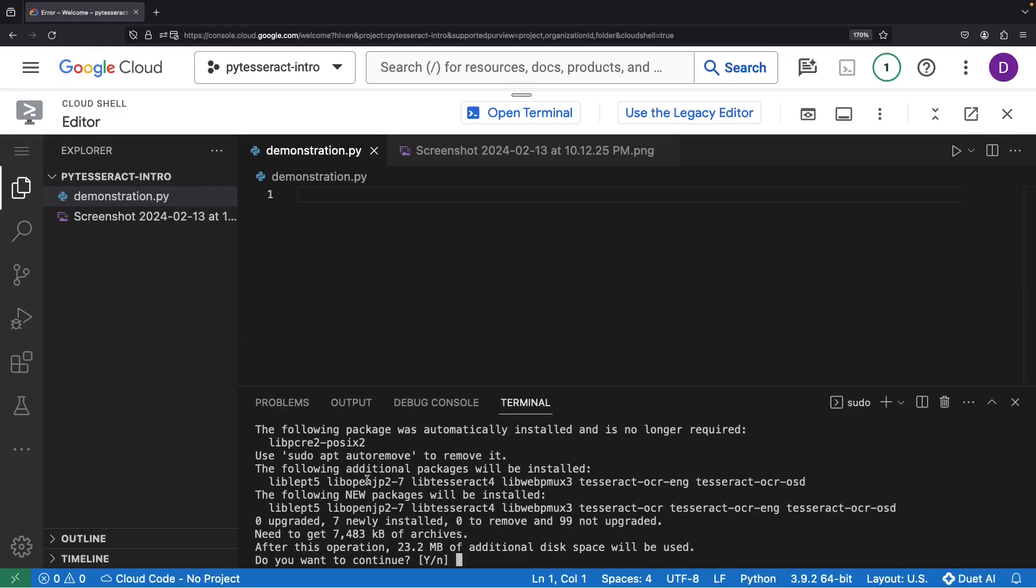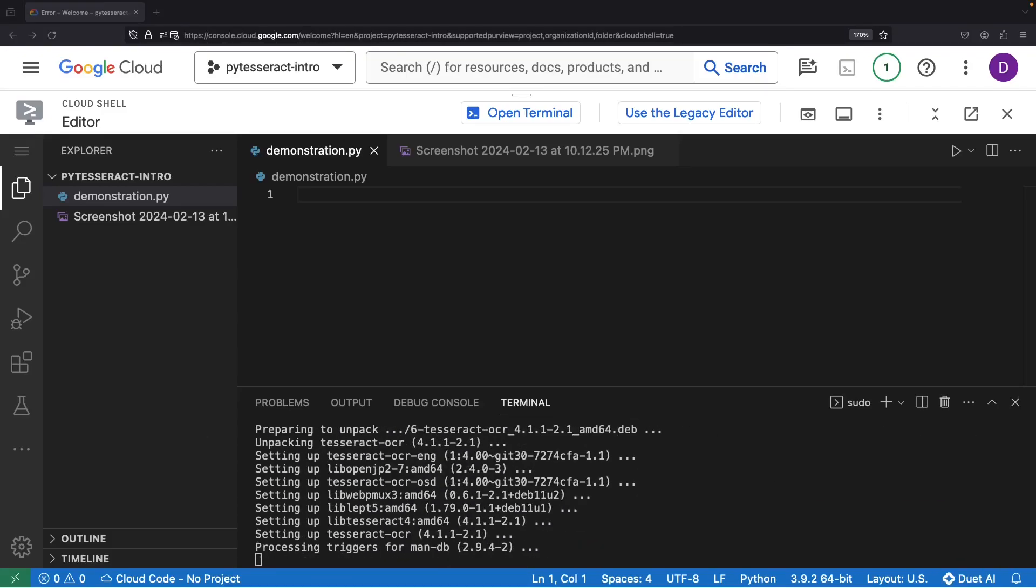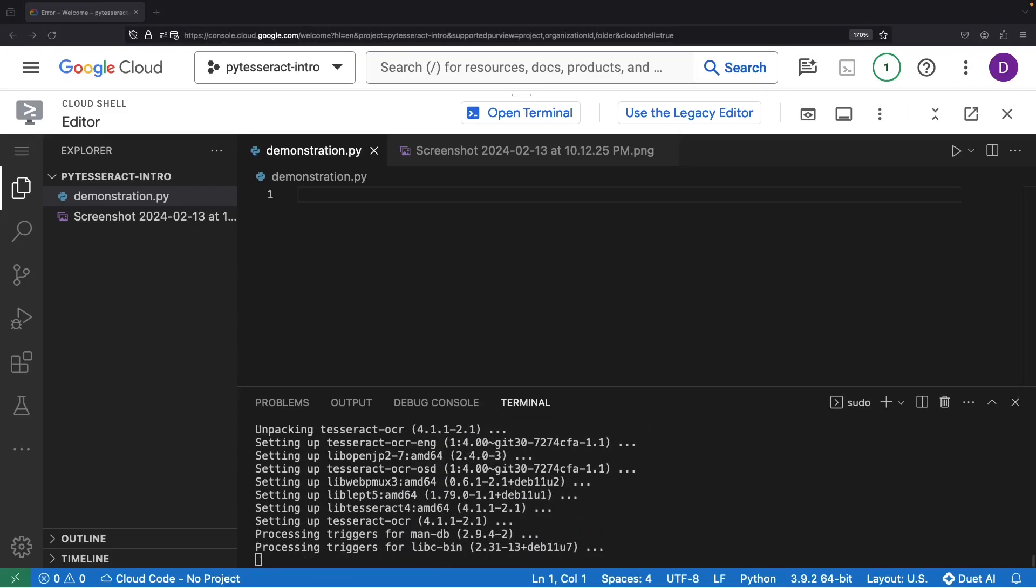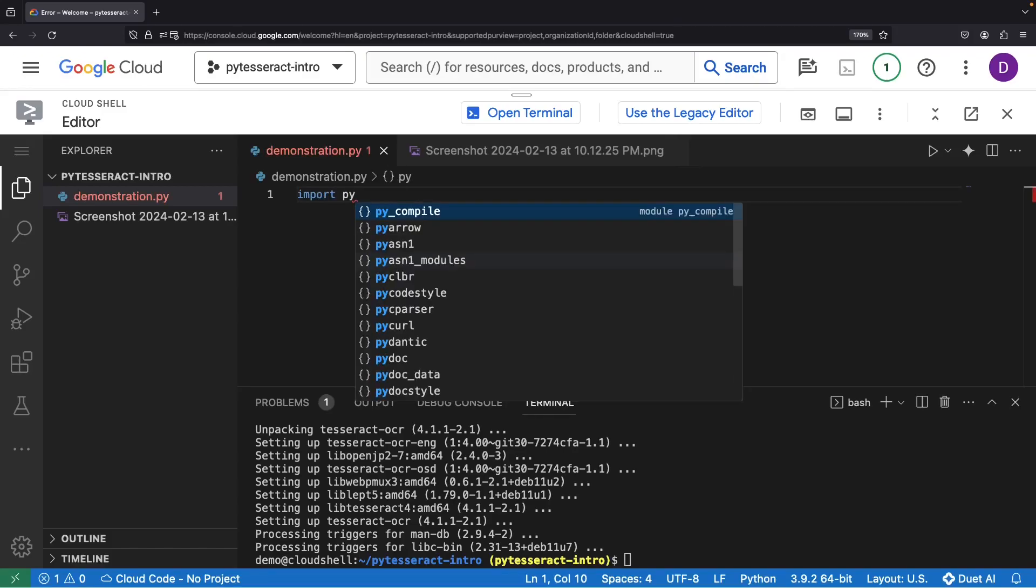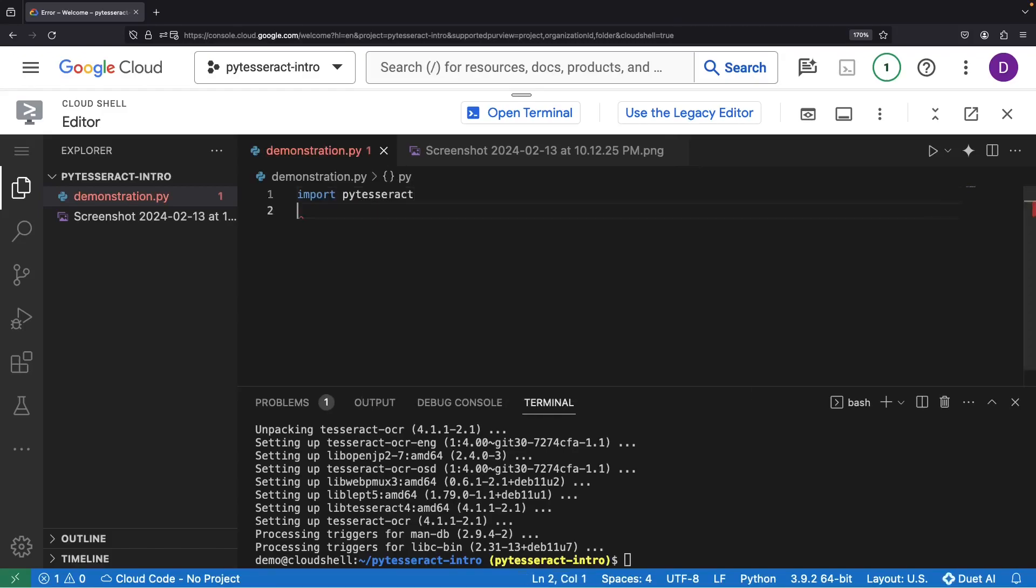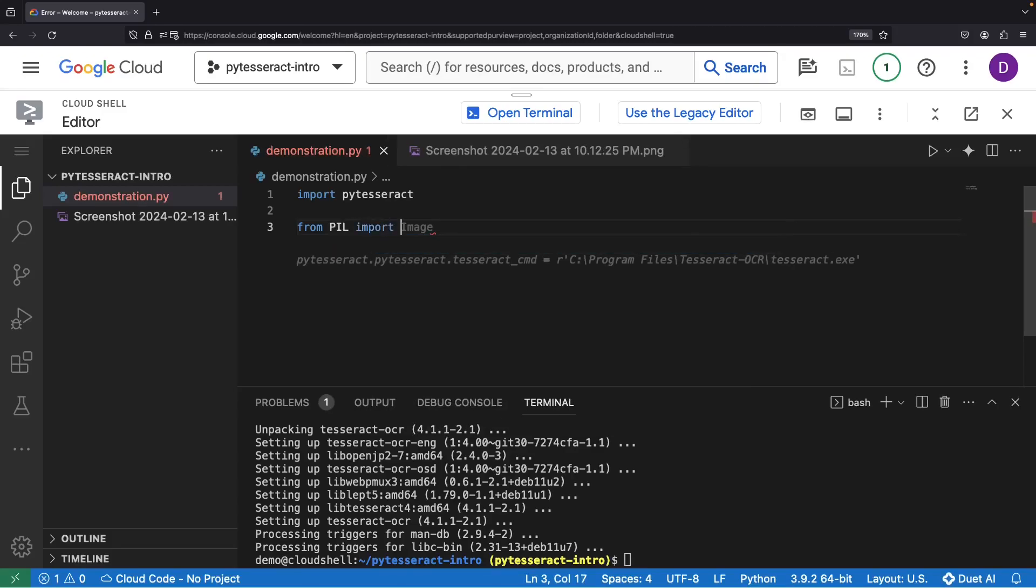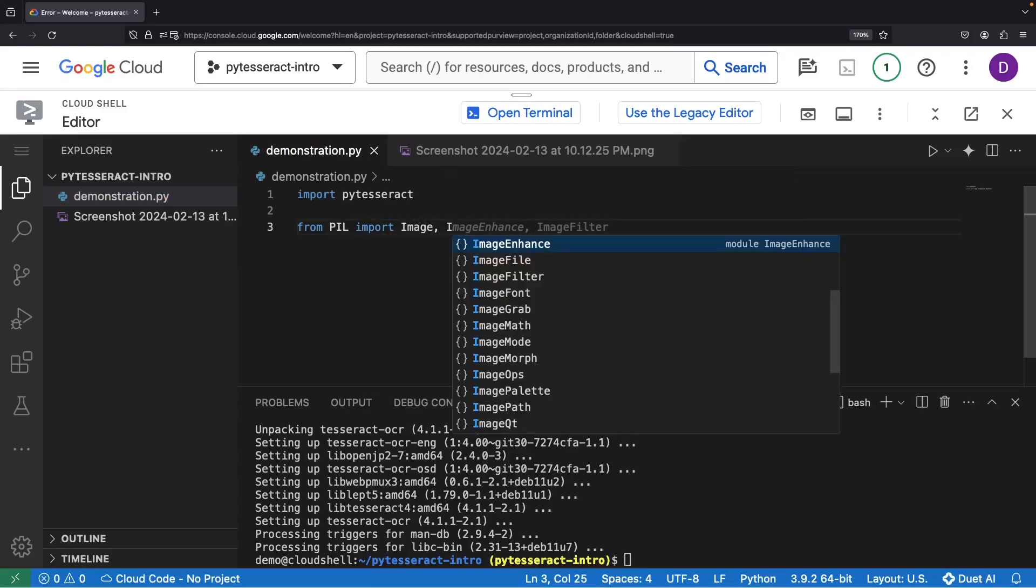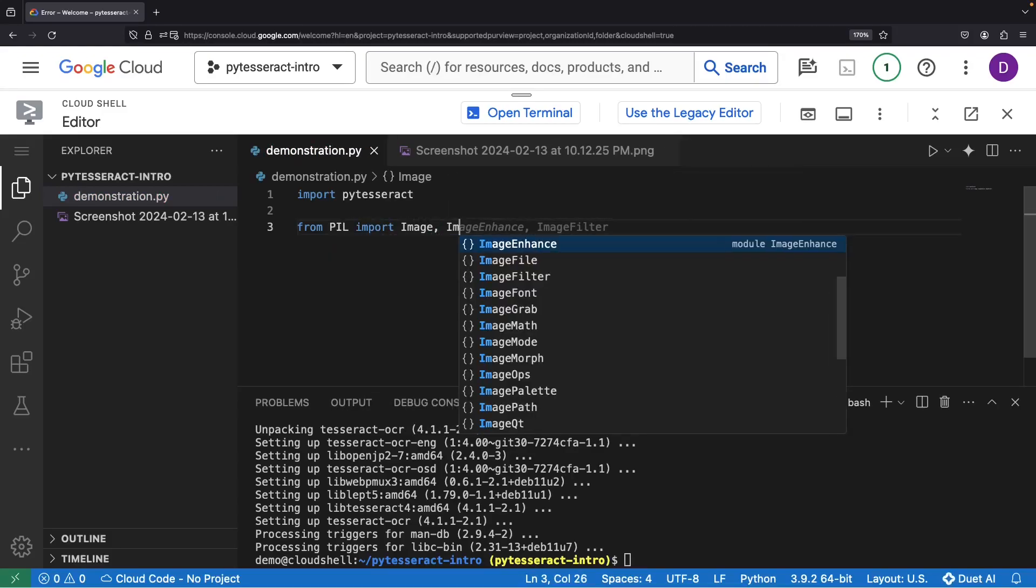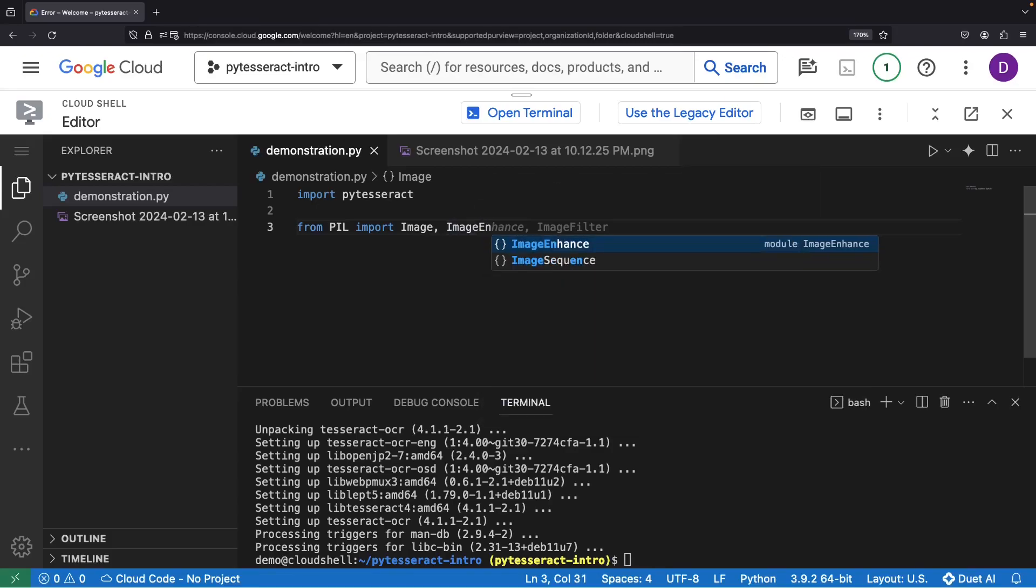Now we can go ahead and get started on our Python script. So at the top of this Python file, we'll of course import our new Python library. However, we'll also want the pillow package, which will give us utilities for working with images, and we're going to import both the image class and image enhance class.